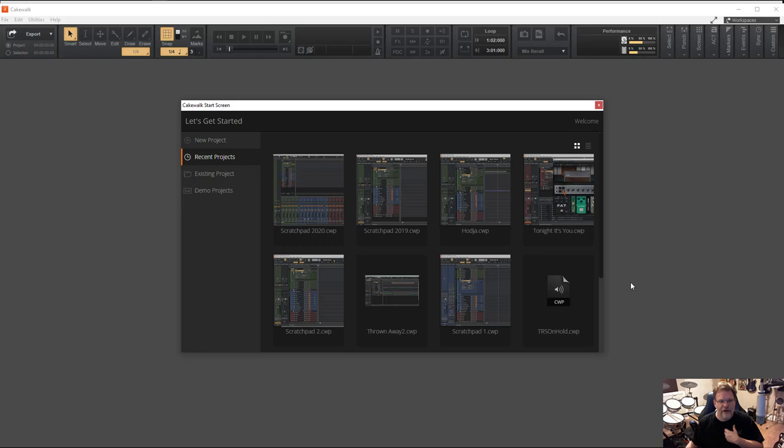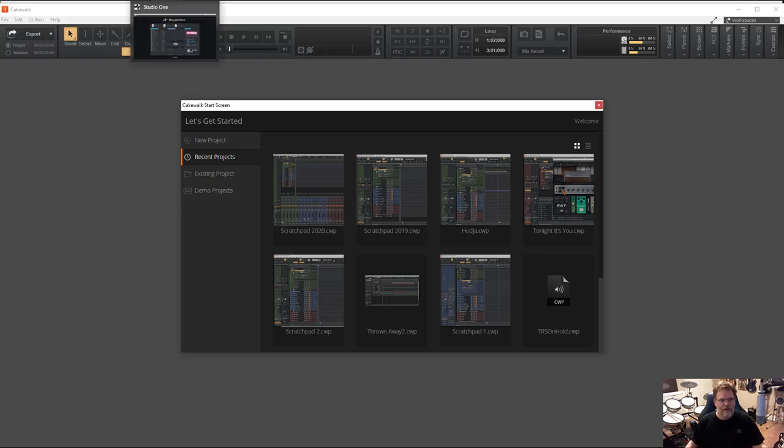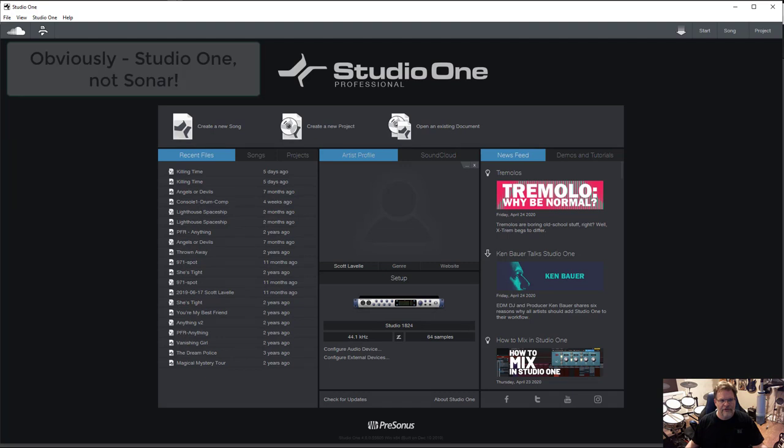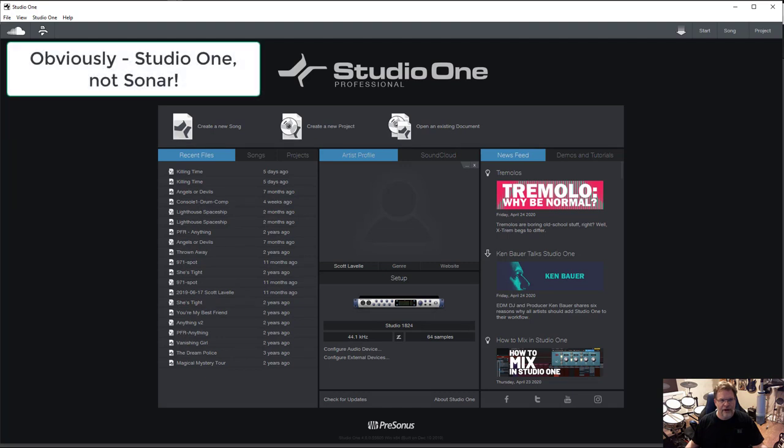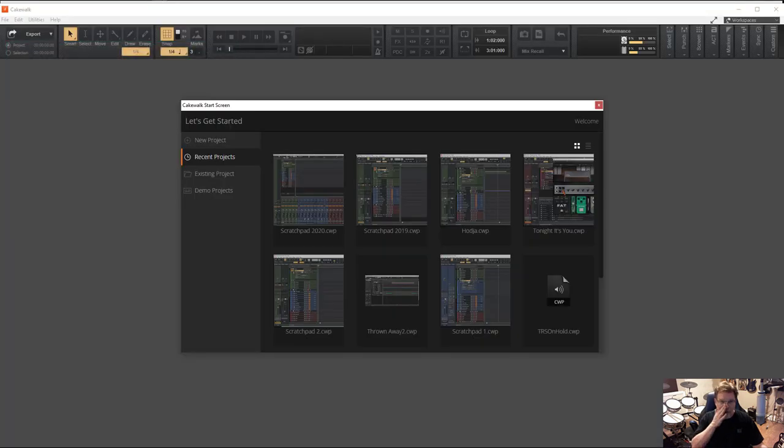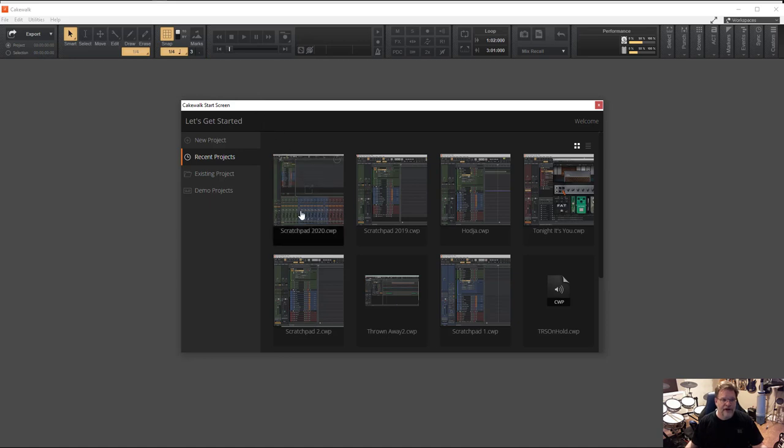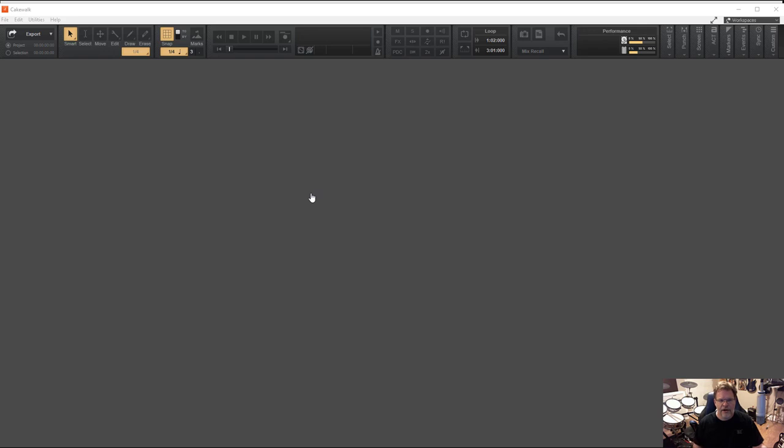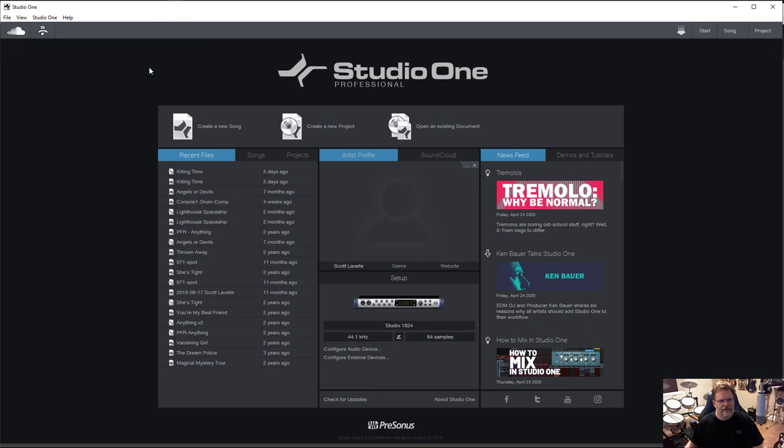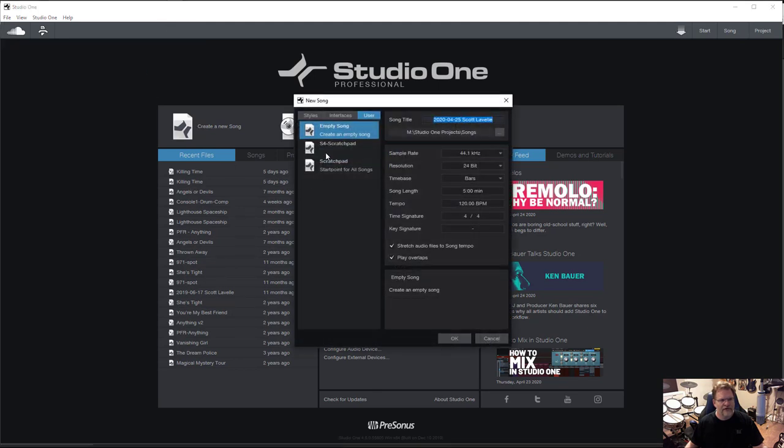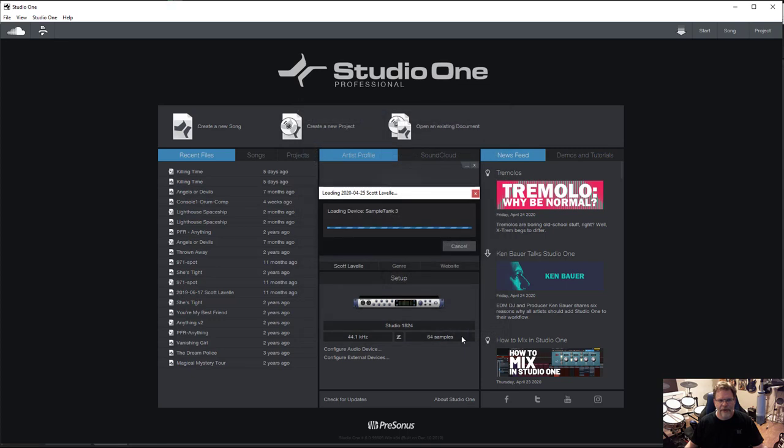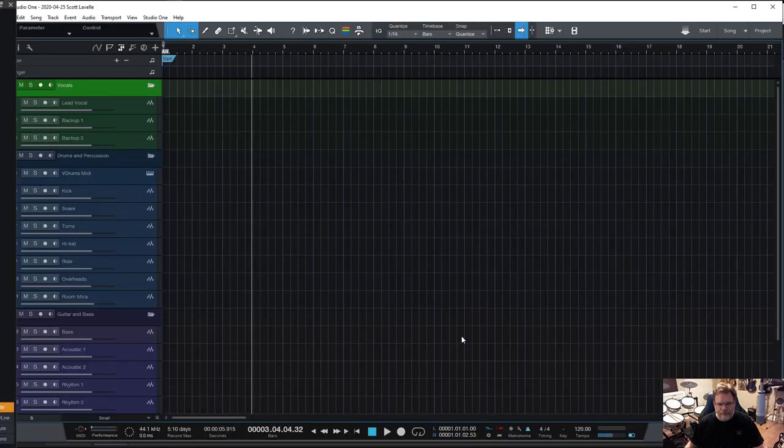You can see here on my screen right now I have Cakewalk up, and then over here I also have Sonar. In both cases I'm at the start page. On the start page you can see I have Scratchpad 2020 for Cakewalk, and I'm going to go ahead and open that. The same thing happening over here on Studio One where if I create a new song and choose Studio One Scratchpad, I'm going to go ahead and open that up. In both cases I get something very similar.